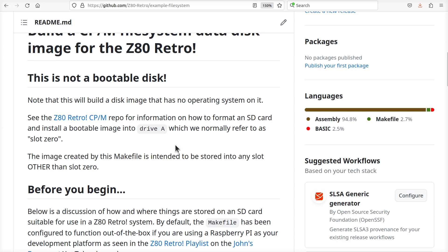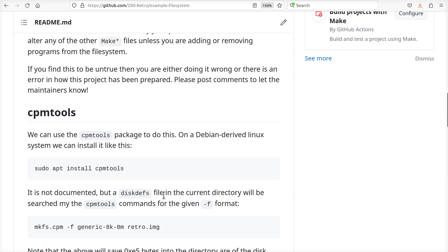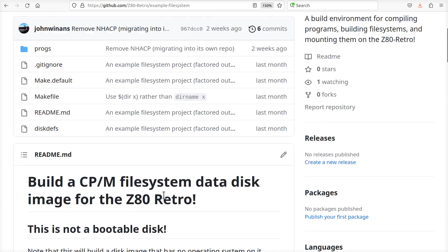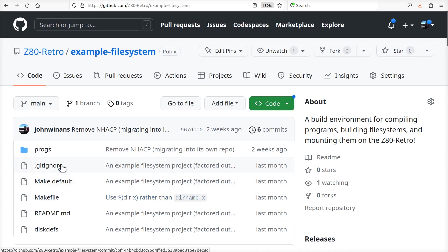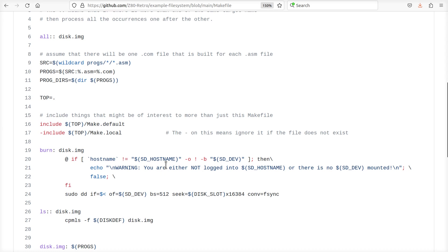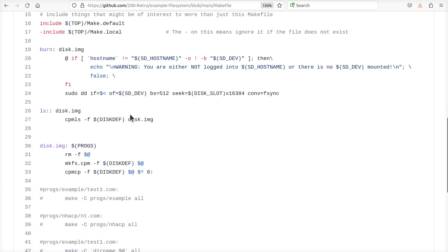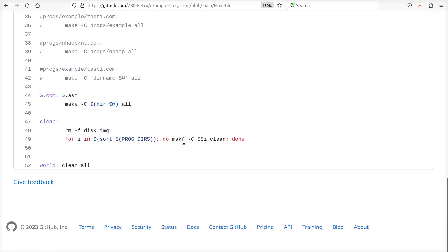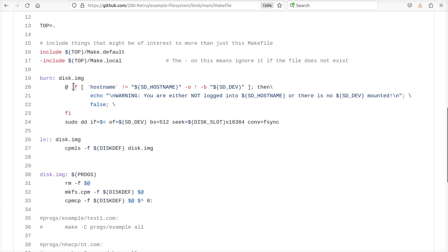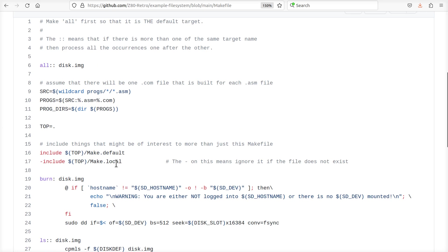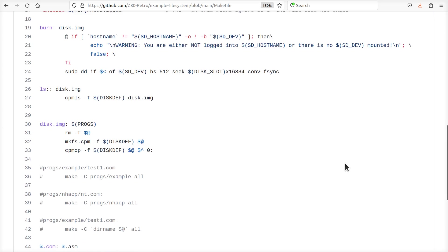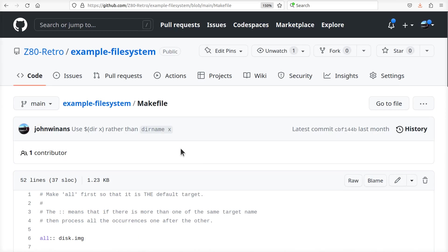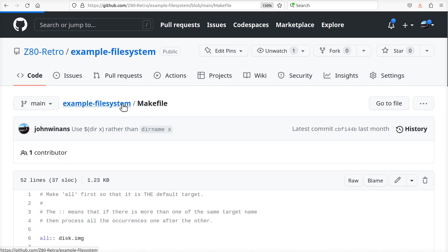If we look at the makefile, it allows you to type in 'make burn' and it will burn an image onto your SD card. It's pre-configured for Raspberry Pi, and I've talked about how to reconfigure this for other types of systems with a makefile.local to override the settings and so on.